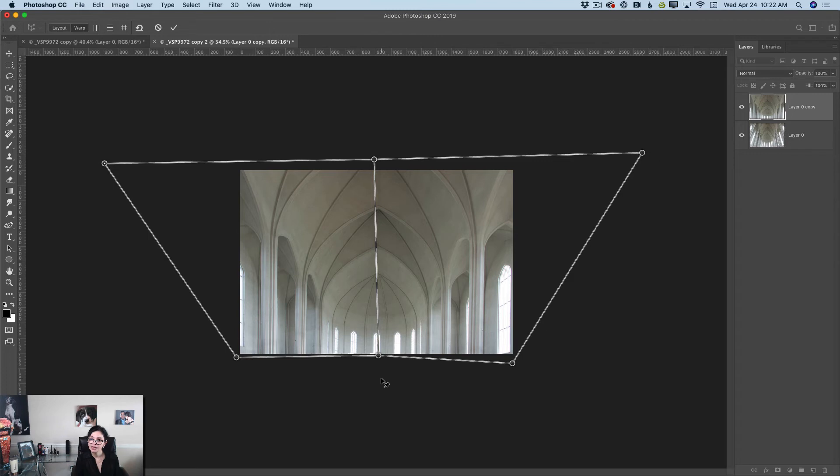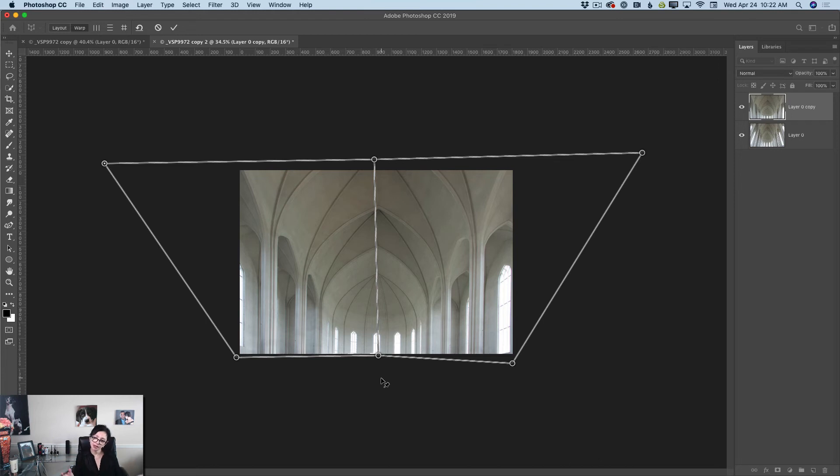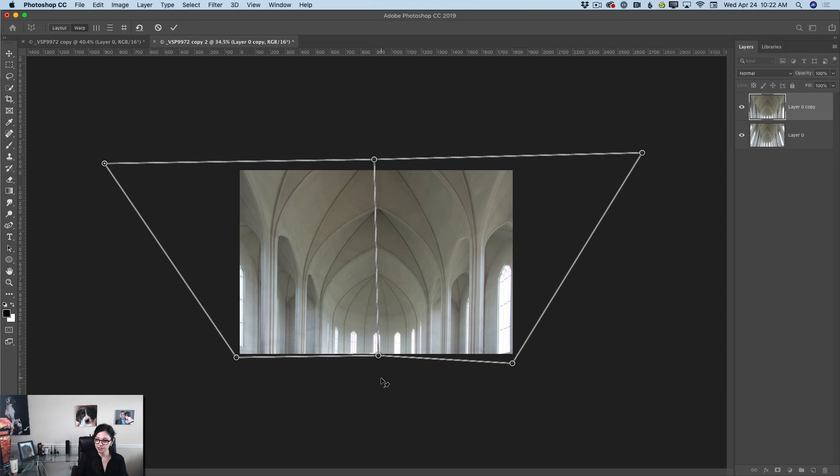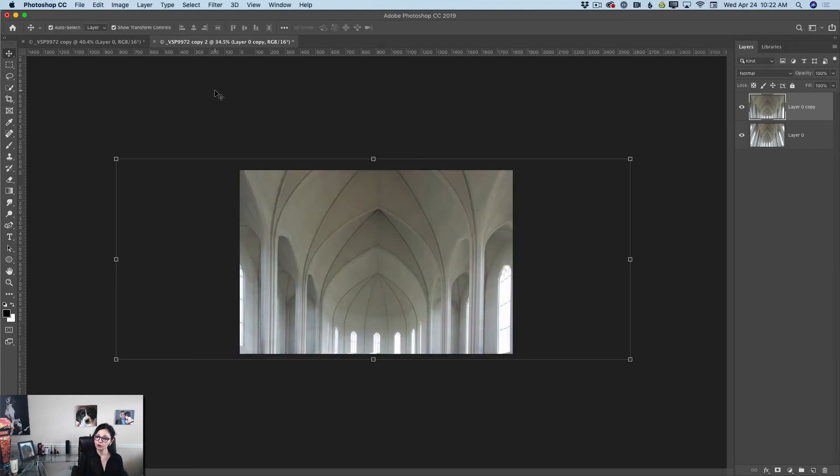After I'm satisfied with everything, I'm happy with my perspective. I fixed my image. I don't want to change anything. I'm happy with this perspective. I will click okay and voila Photoshop did everything for me.